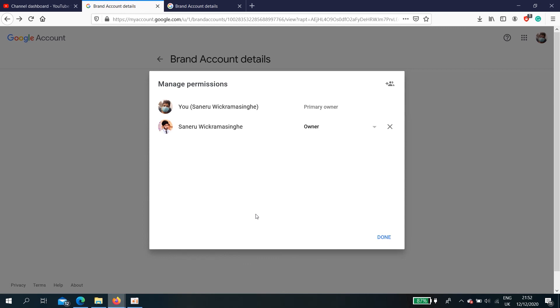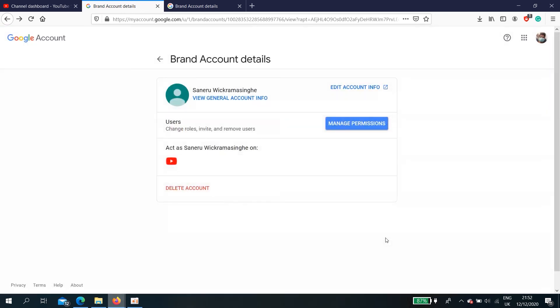To transfer primary ownership, we need to stay seven days as an owner or as a manager. Because of that, we have to wait seven days. Like that, using this method you can transfer without losing any subscribers or whichever. Thank you.